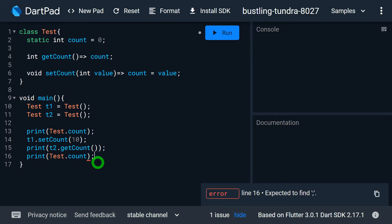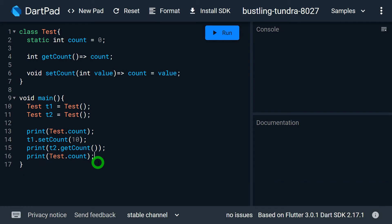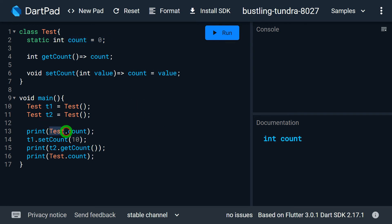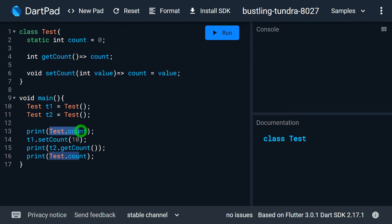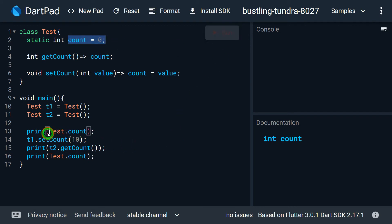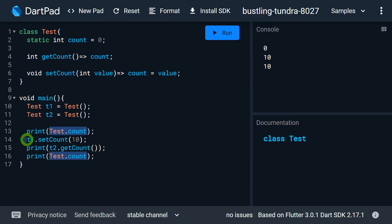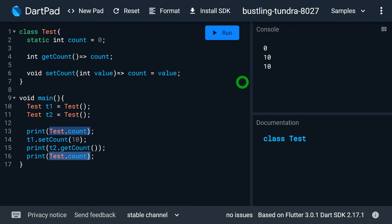One observable thing here: since count is a static variable, there is only a single copy of it. Whether I use test.count, t1.setCount, or t2.getCount — all three techniques access the same single count variable in the class. Let me run the program. Initially test.count is zero; after t1.setCount(10), t2.getCount() returns 10.